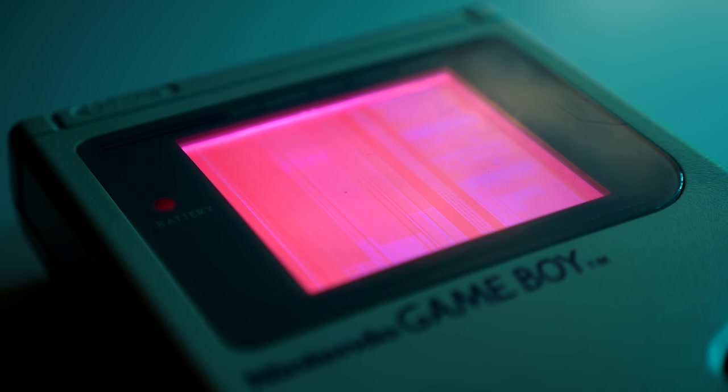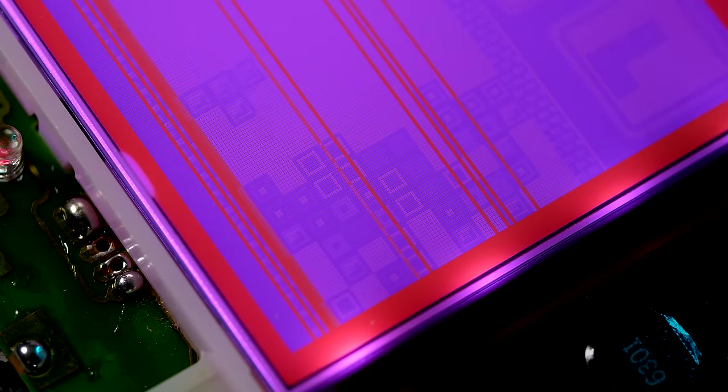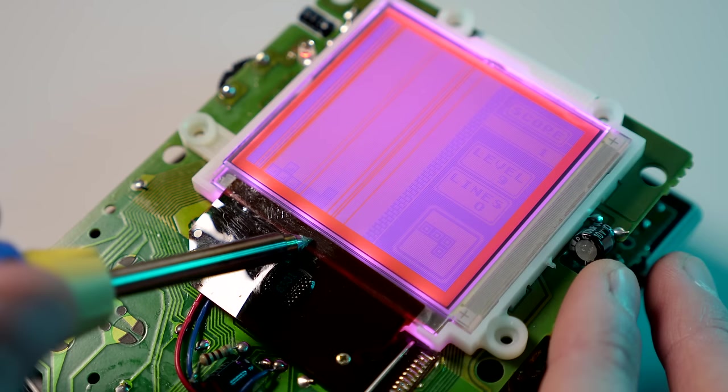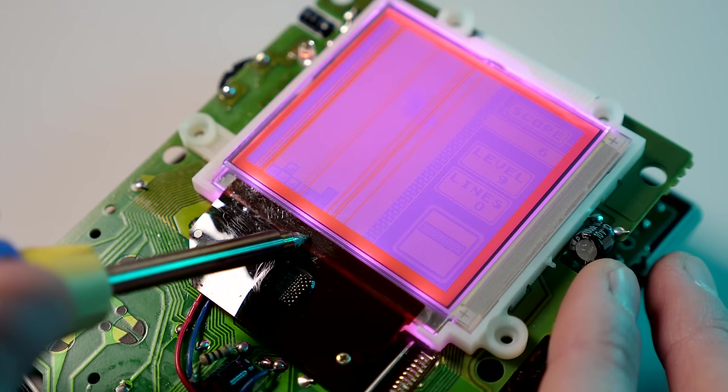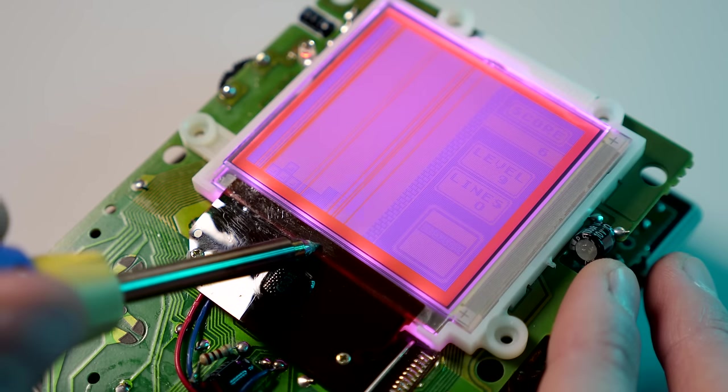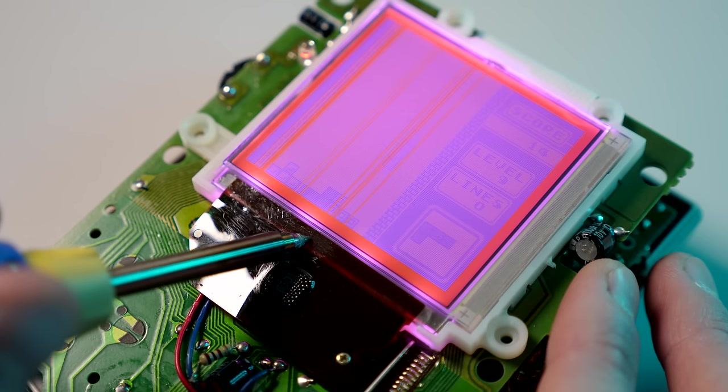I have a beat-up DMG that's the perfect candidate for this mod. The shell is in rough shape, and after installing a backlight, the screen developed vertical lines that, despite multiple attempts, I haven't been able to fix.